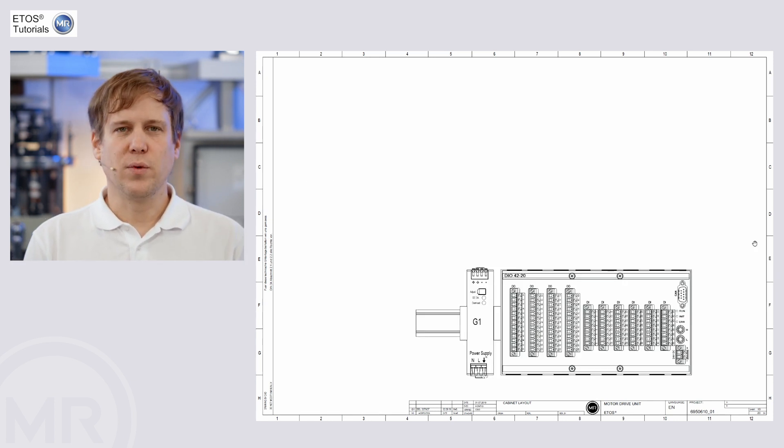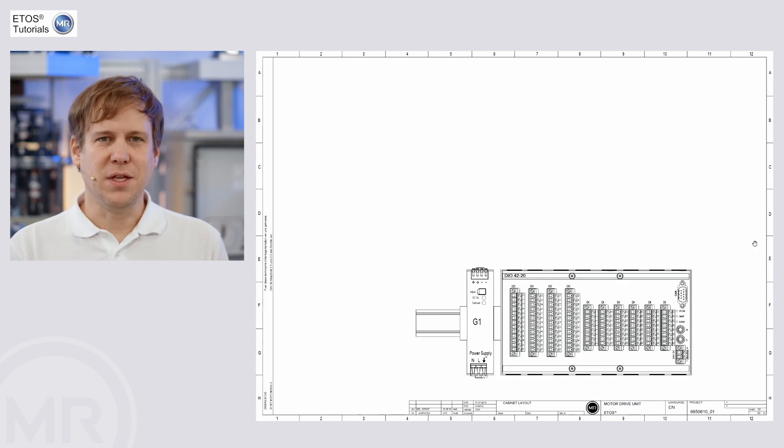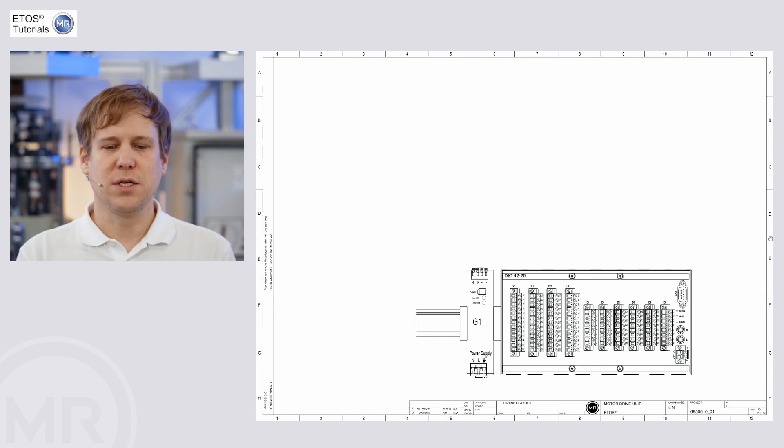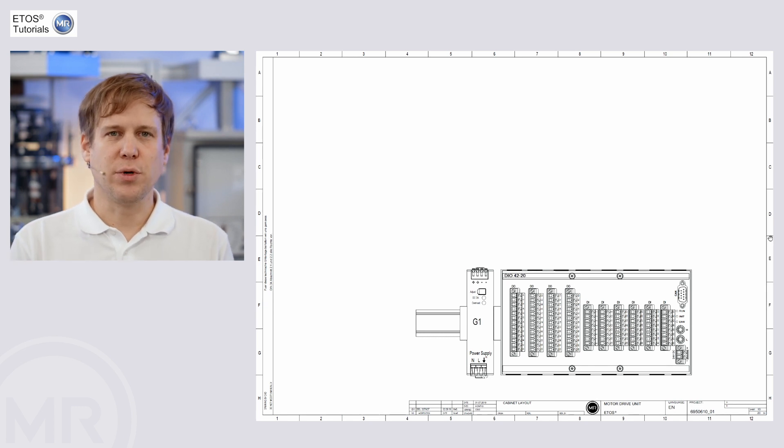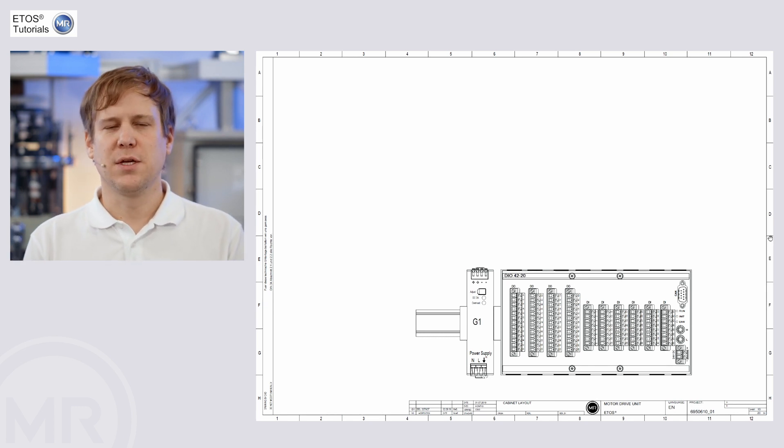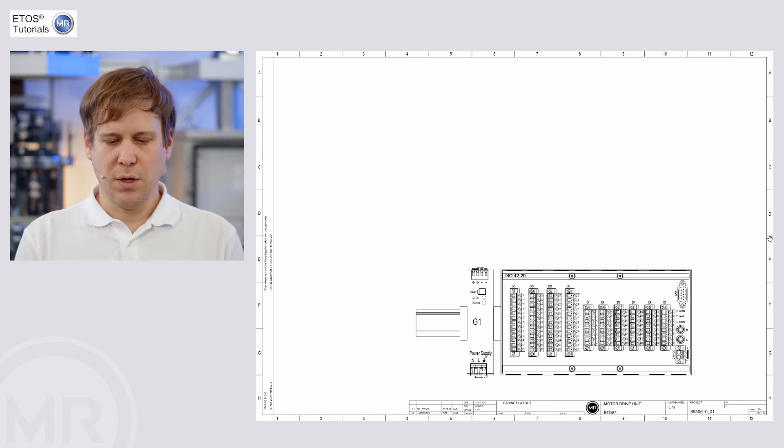Also, we can find the DIO signals, the digital input-output contacts that are available in every unit.